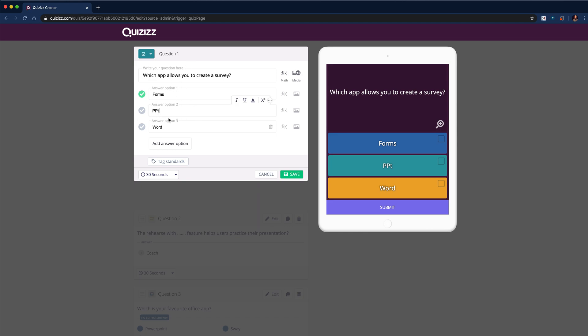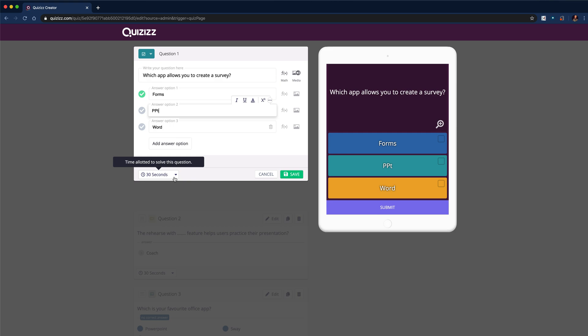As before, you can add an image in place of text, or you can add a mathematical equation. You can also alter the length of time that they have to respond to the question. So I'm happy with that one.